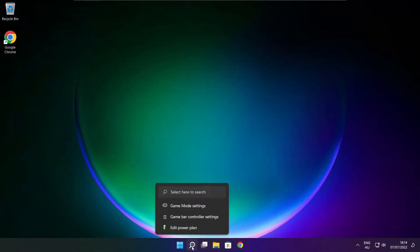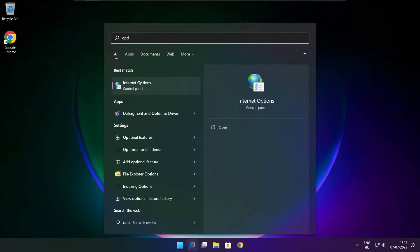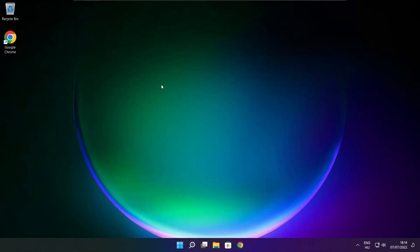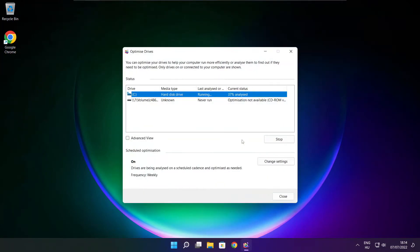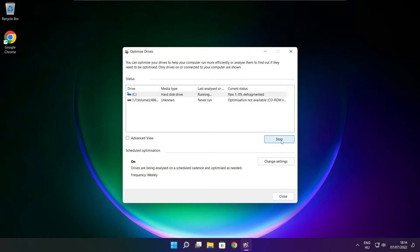Click search bar and type optimize. Click optimize drives. Select your drives. Click analyze and click optimize. Wait. Optimize complete and click close.